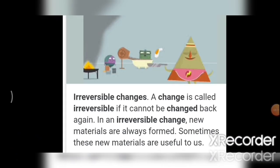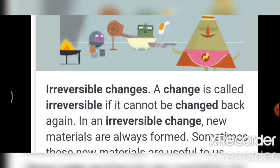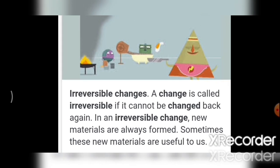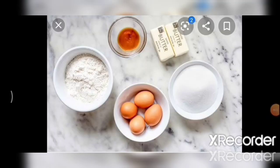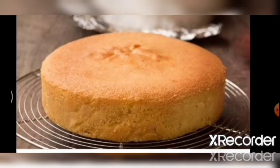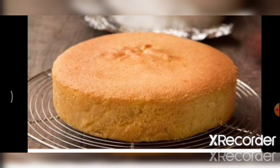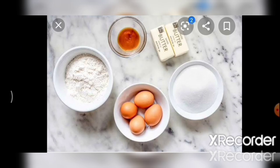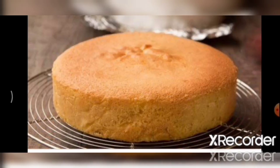Next is irreversible change. Irreversible change is a permanent change that cannot be undone. In an irreversible change, new substances are formed. For example, cake batter is made from eggs, flour, sugar and butter. Once the cake has been baked, you cannot get the ingredients back. So cooking is another example — we cannot get back the substance that we originally started with.